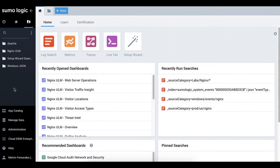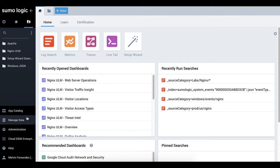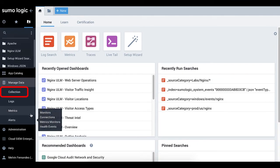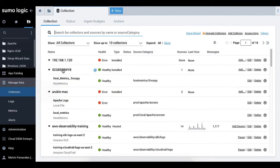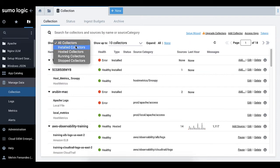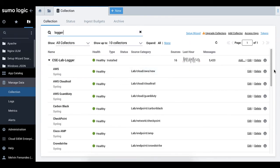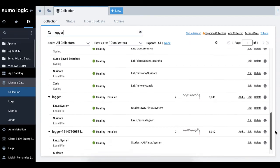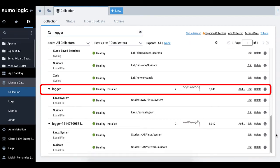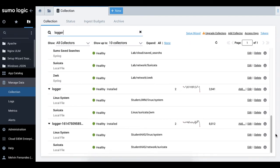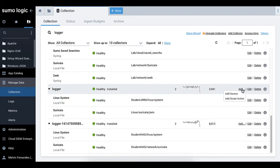Choose your installed collector from the collector's page. Click Add, and then choose Add Source from the pop-up.